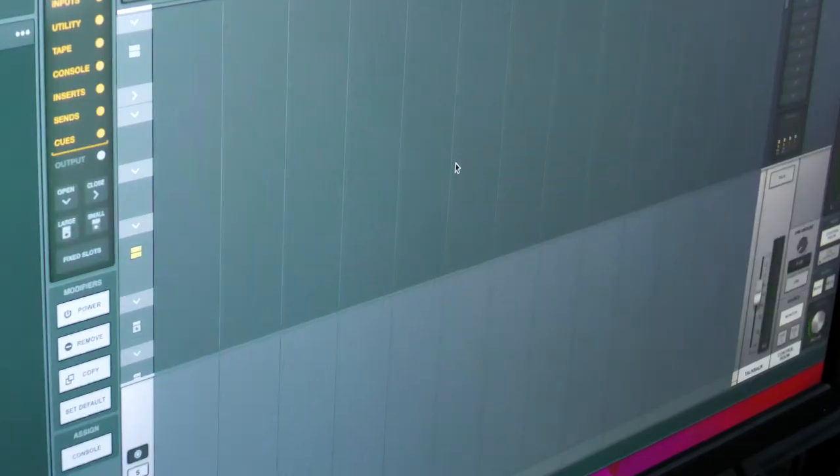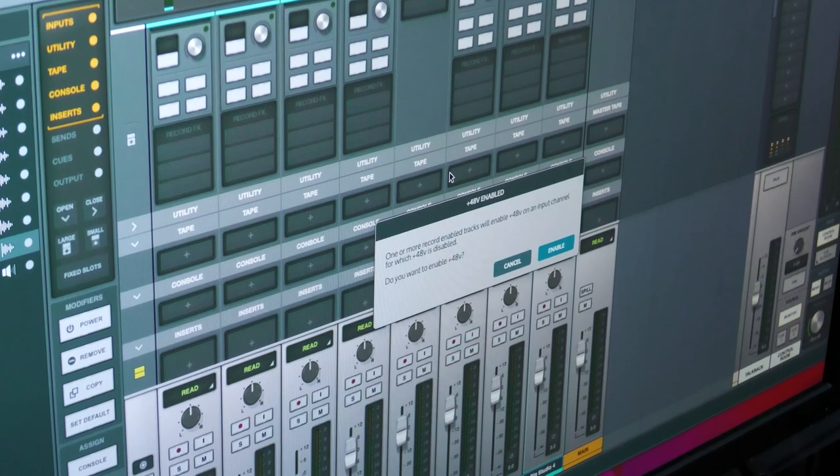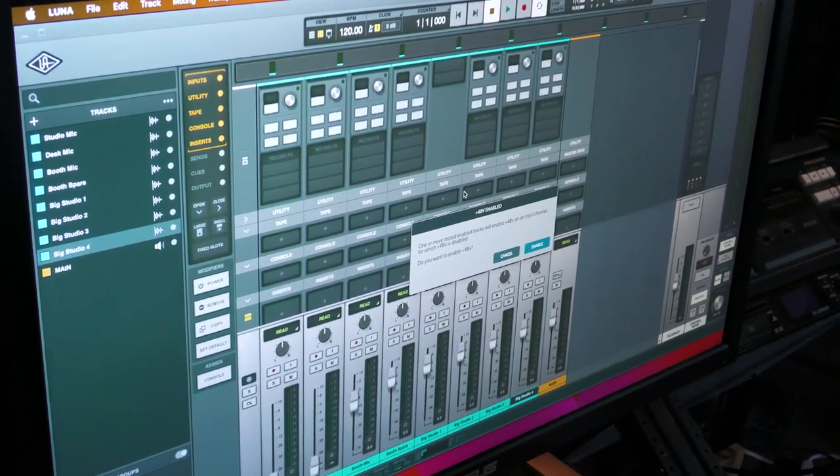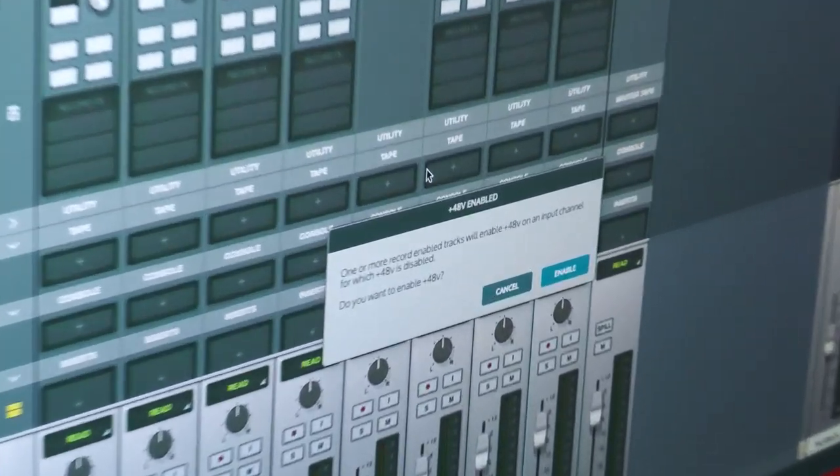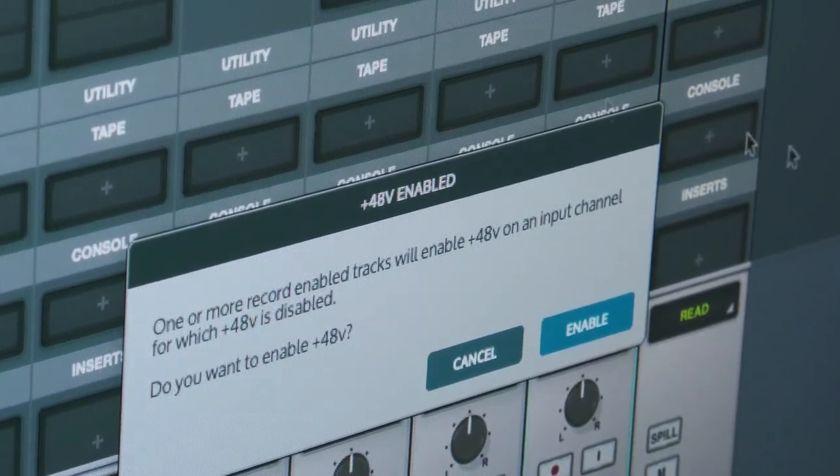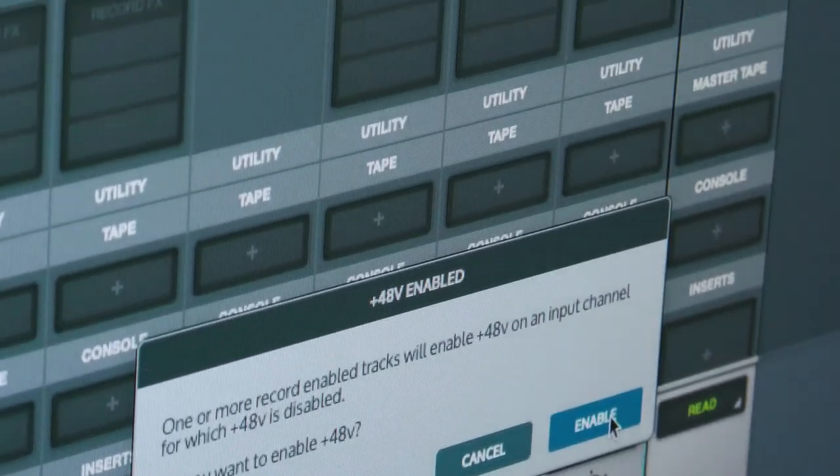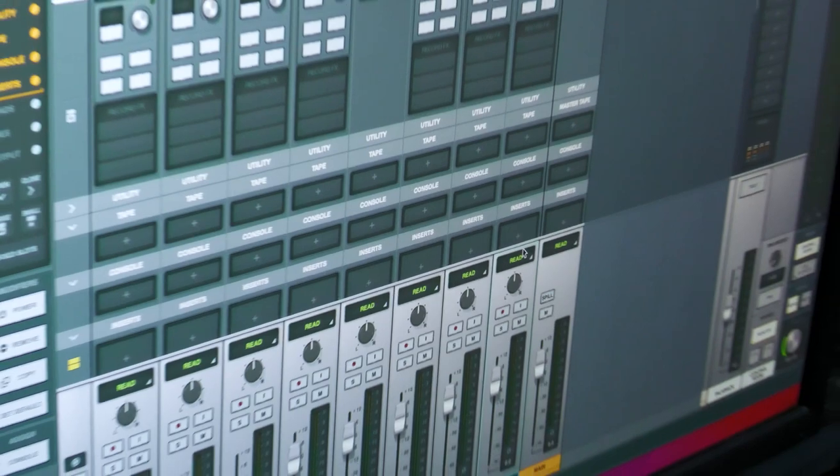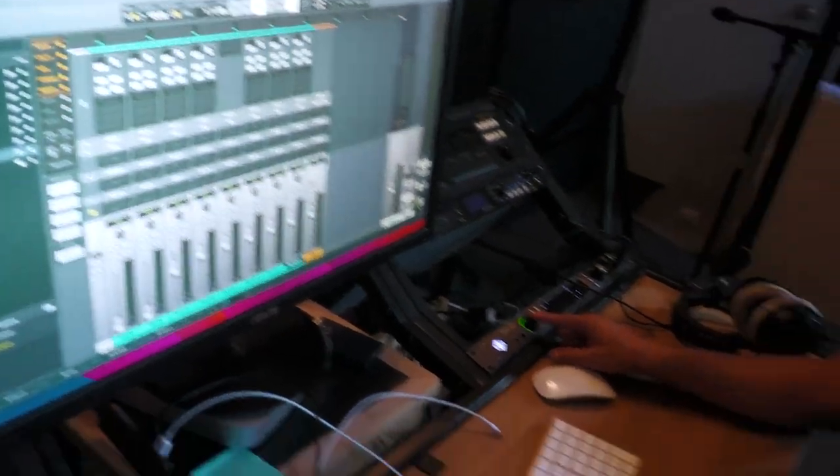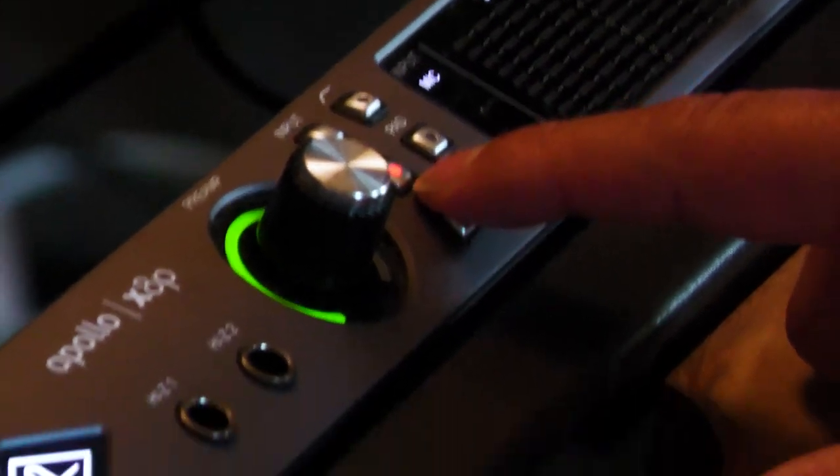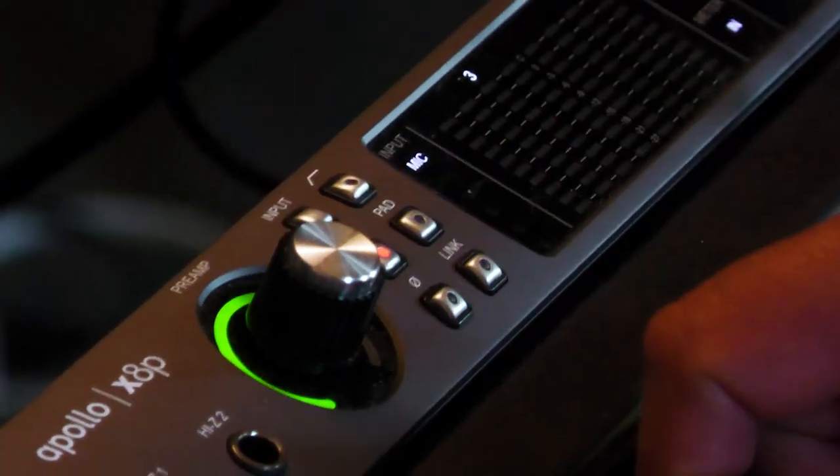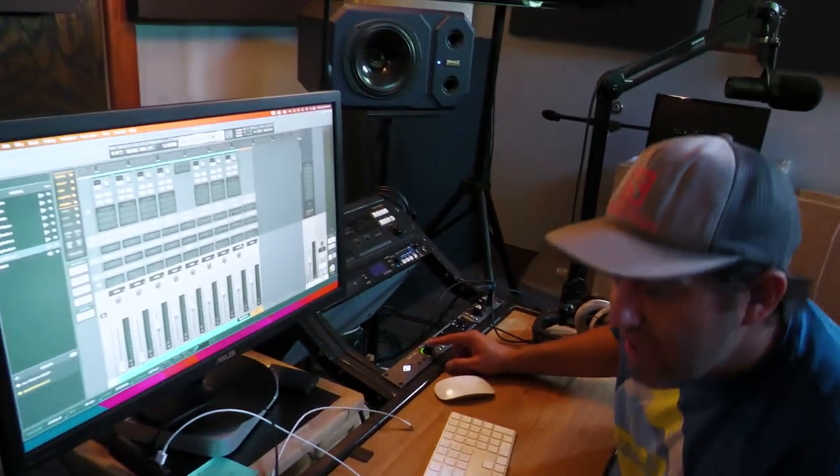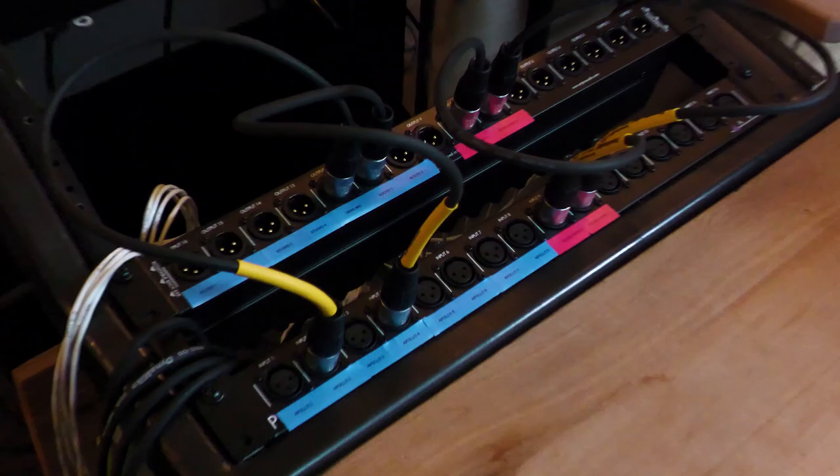When you're ready, you hit create and that will create a new session and it'll say, one or more record enabled tracks will enable phantom power on an input channel. Do you want to enable it? Yes, because this is a default template and it will automatically turn on phantom power. If you ever need to turn on phantom power, this phantom power button is right here. So you can turn that sucker on. So I think right now phantom power is turned on on input number three, which right now is nothing.